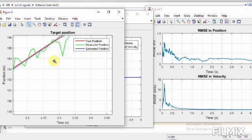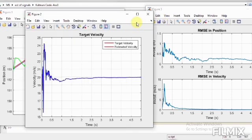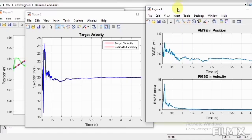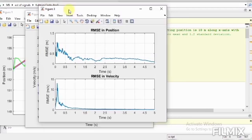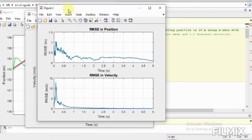Initially the root mean square error was maximum and with respect to time it's minimized up to 0.2 seconds at approximately 0.2 meters. The root mean square error of velocity has been minimized to zero.